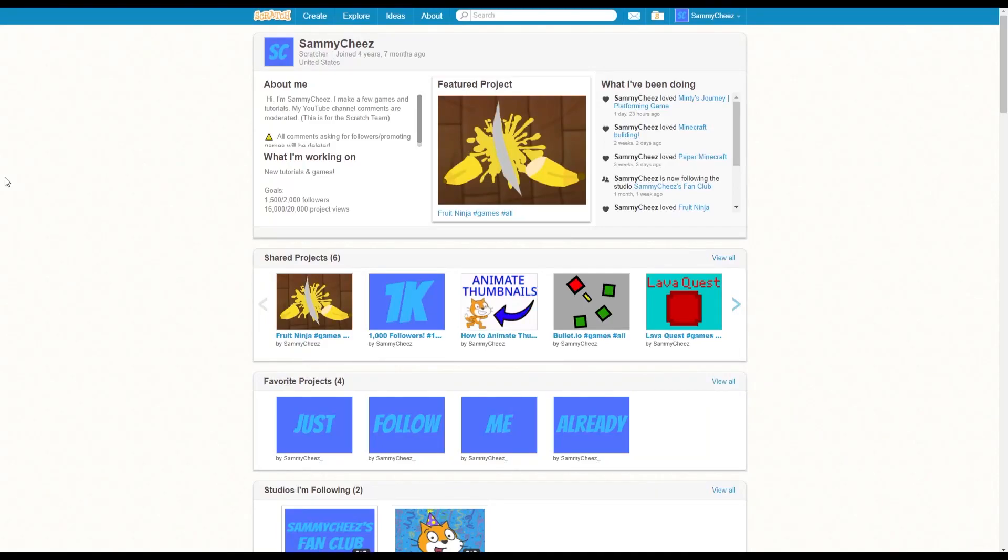What's up guys? It's Sammy Cheese here, back with another video. In today's video, I'll be showing you guys 5 tips for getting popular on Scratch. Anyways, let's get started.